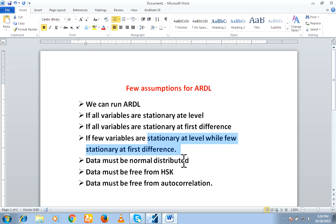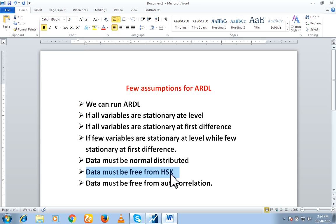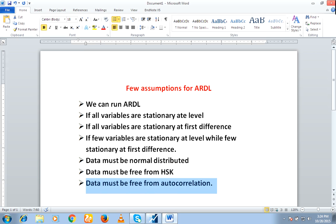And further, data must be normal distributed and data must be free from heteroscedasticity and last one is data must be free from autocorrelation.